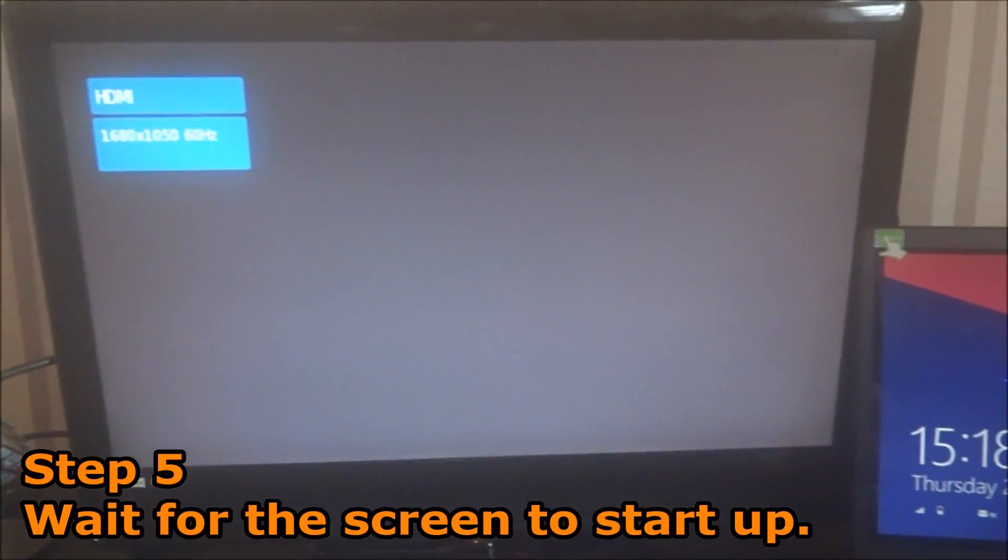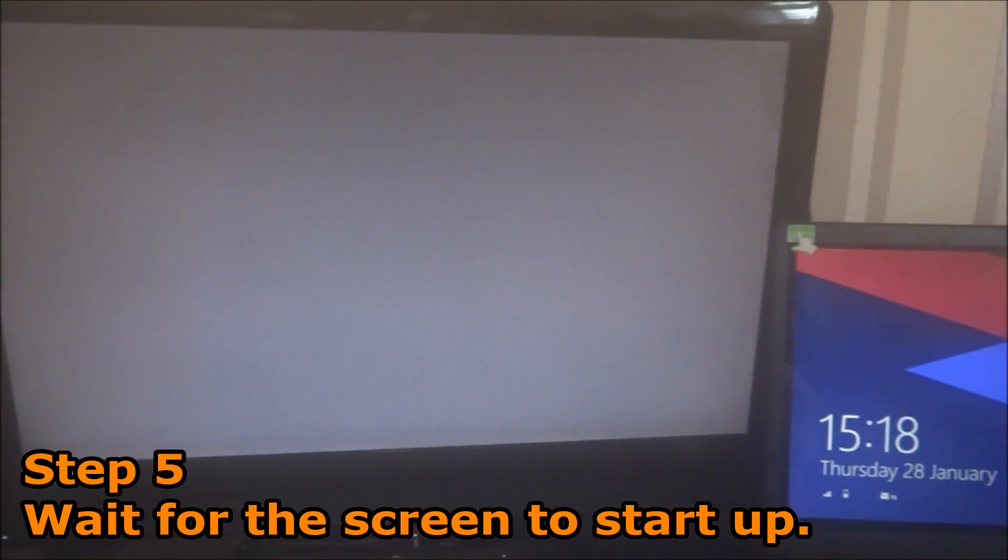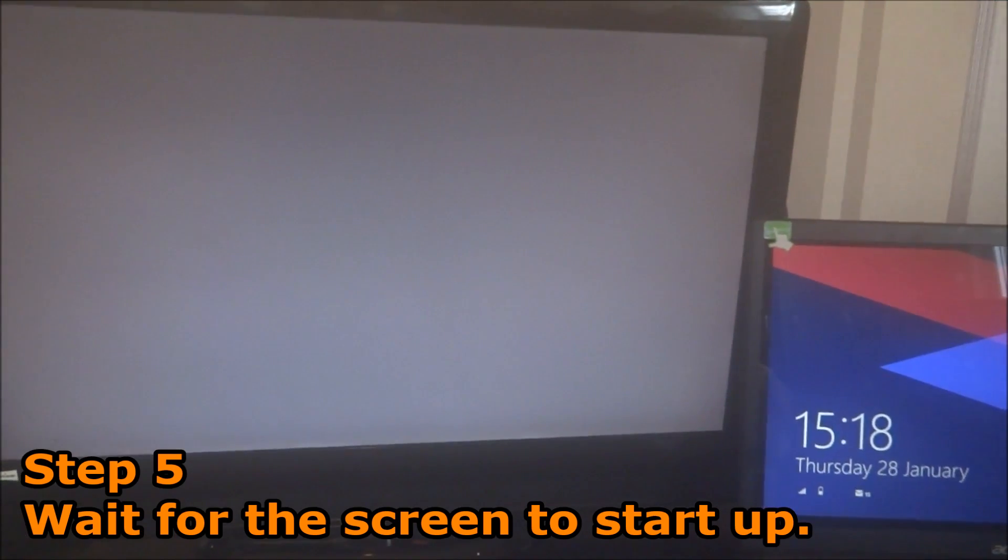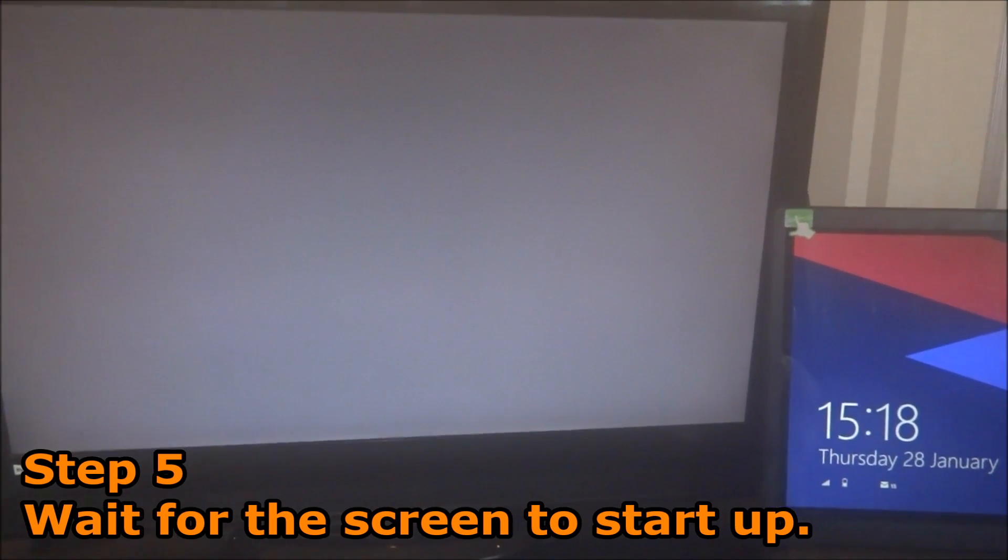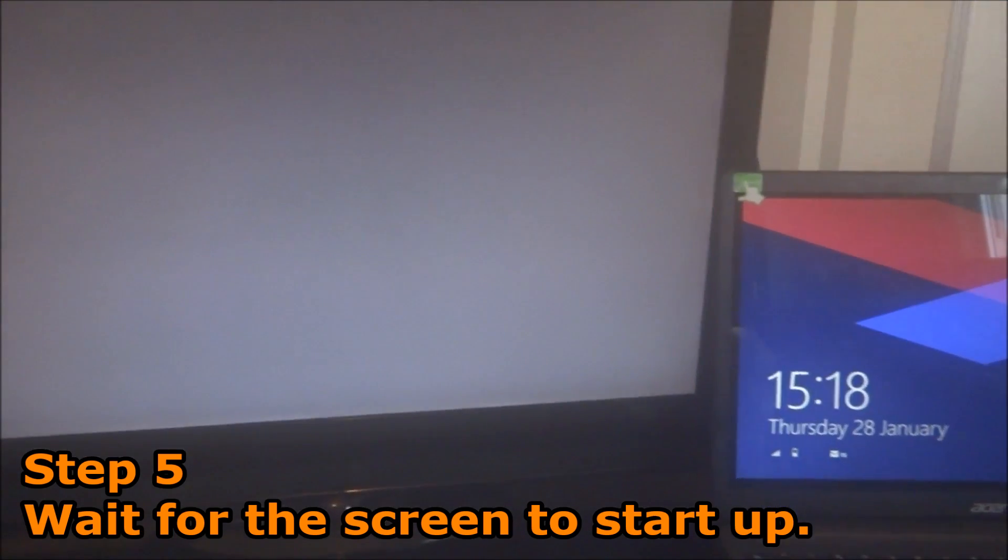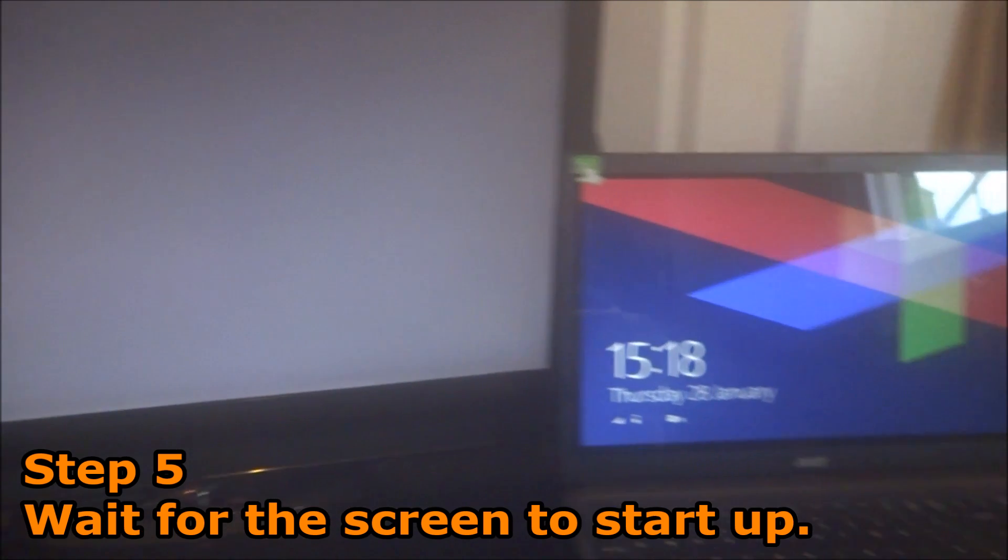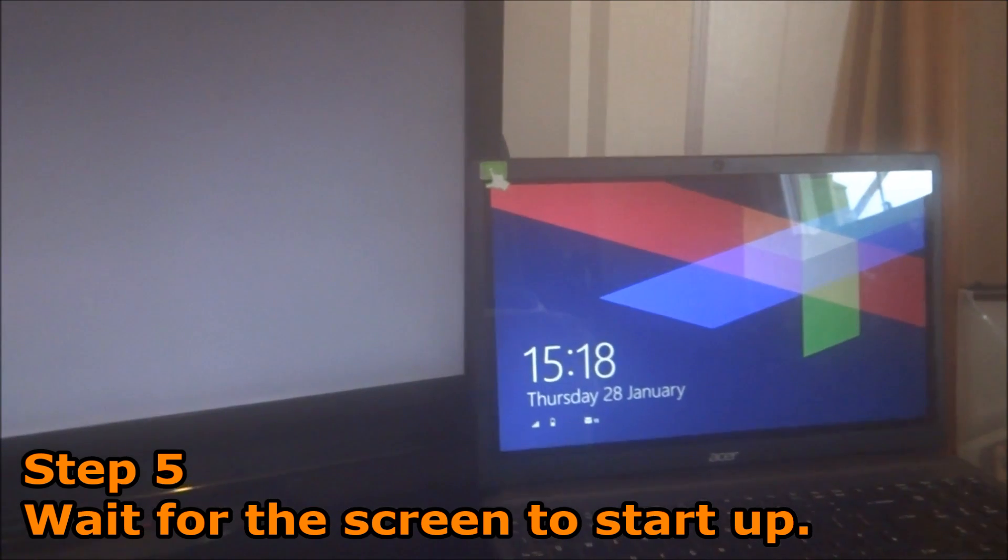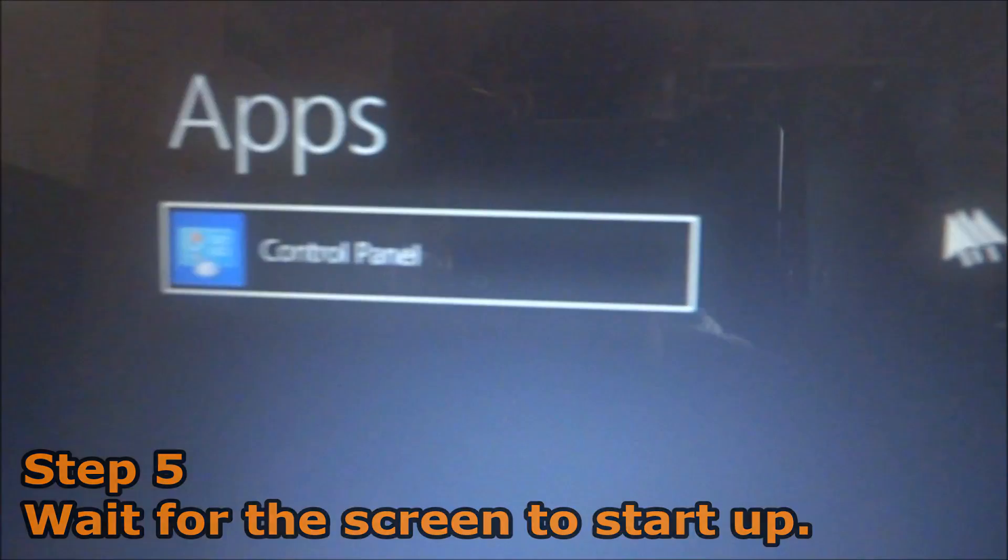Then you have to wait for the screen to load. It may take some time depending on what TV you have, so just have patience.